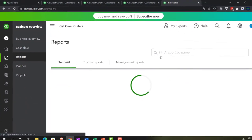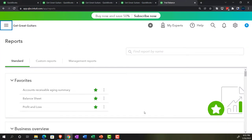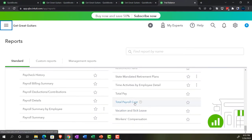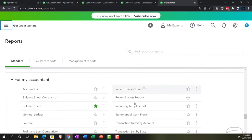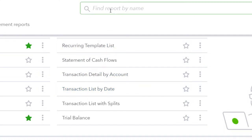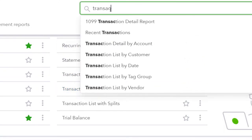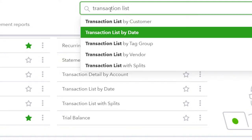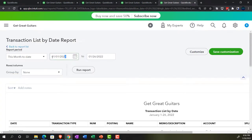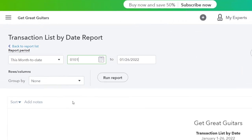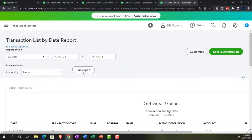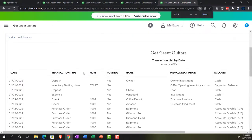So we're in the reports again. Let's look this one up by going all the way down to the accounting area, which is 'for my accountant.' We want the Transaction List by Date — you could also type it up top once you get used to it. We'll do the date range change from 01/01/22 to 01/31/22 and run that report.